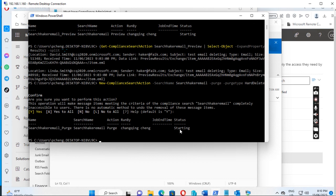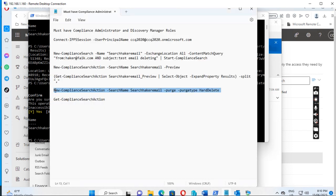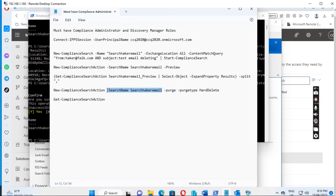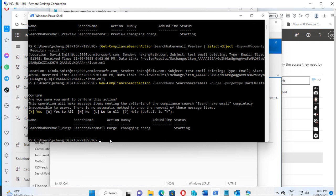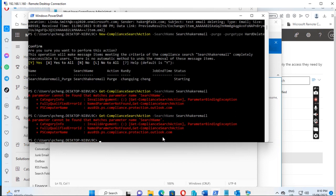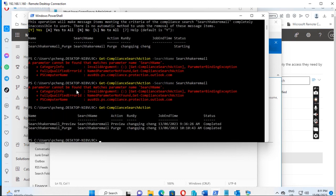The status shows as starting. To check the current status, run Get-ComplianceSearchAction. When I run this command, it shows the action is a purge and the status is Complete, meaning the delete operation has finished. Let's go back to the user mailbox to confirm the email has been removed.